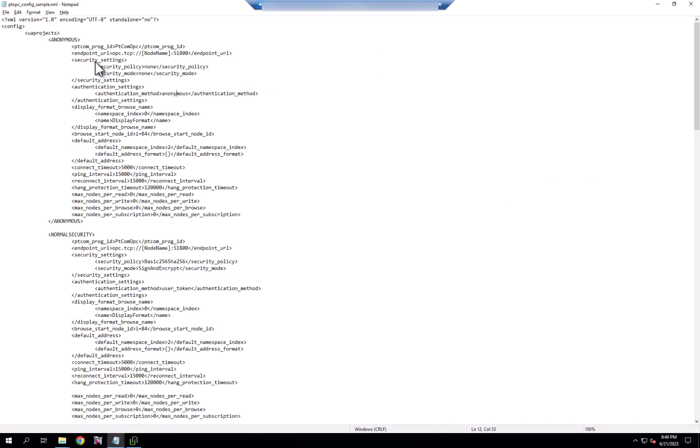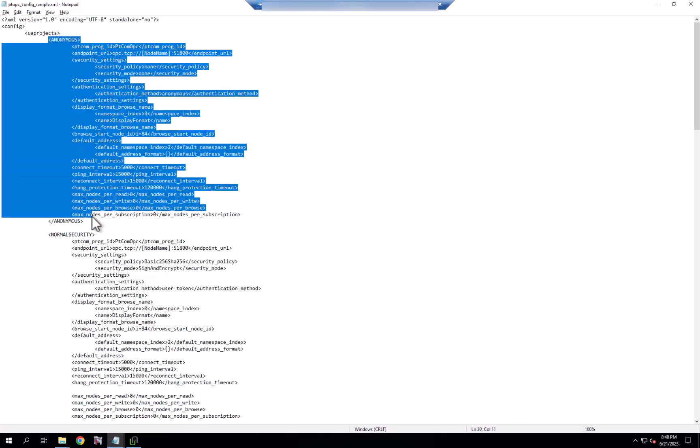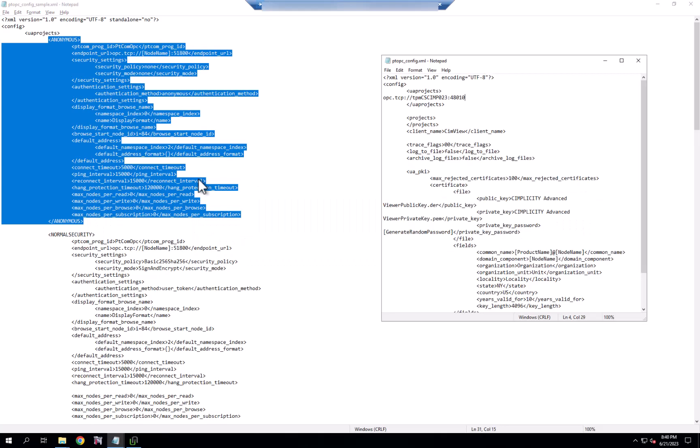And to help us, we're going to take the sample anonymous section and copy it into our config XML file.